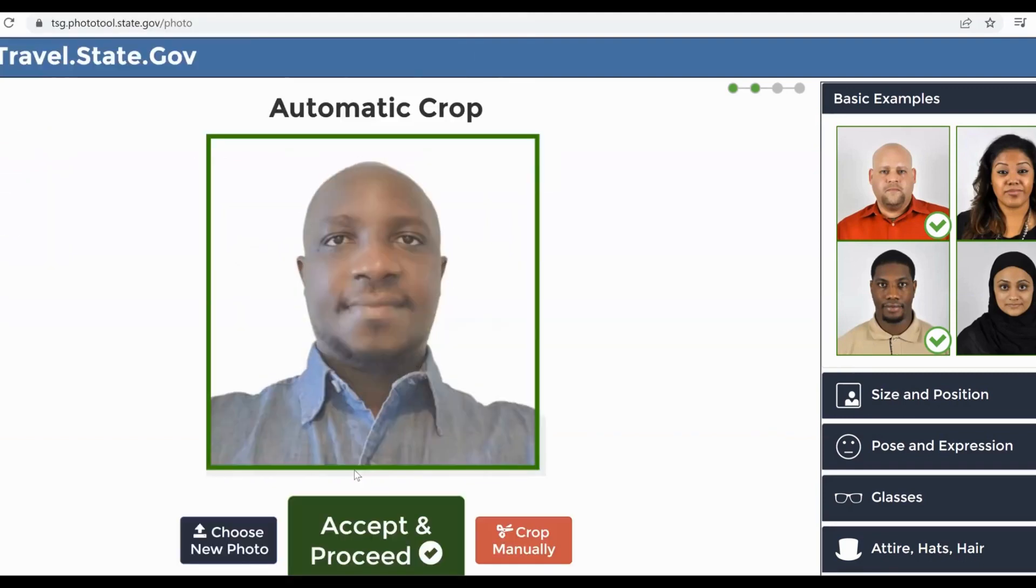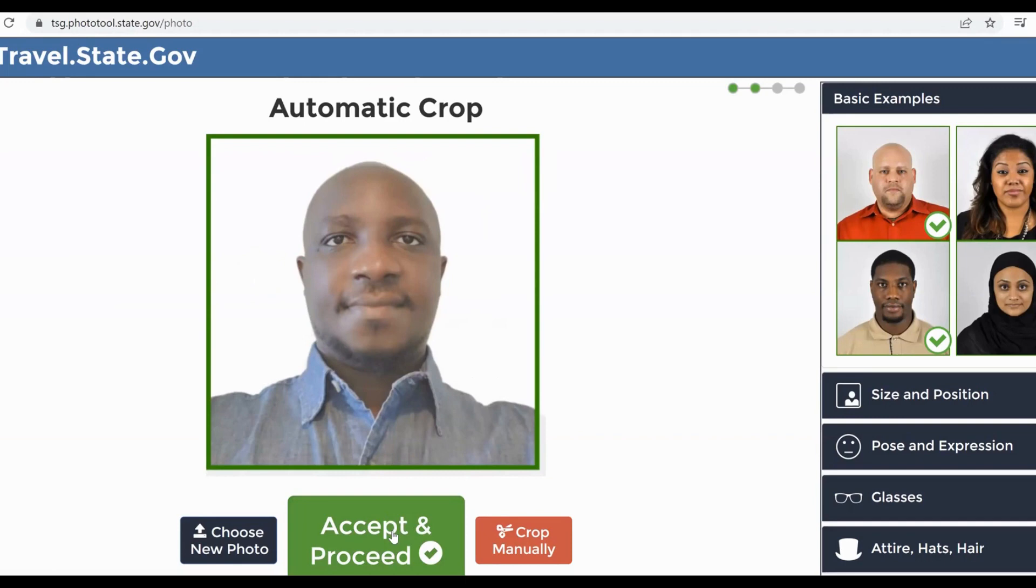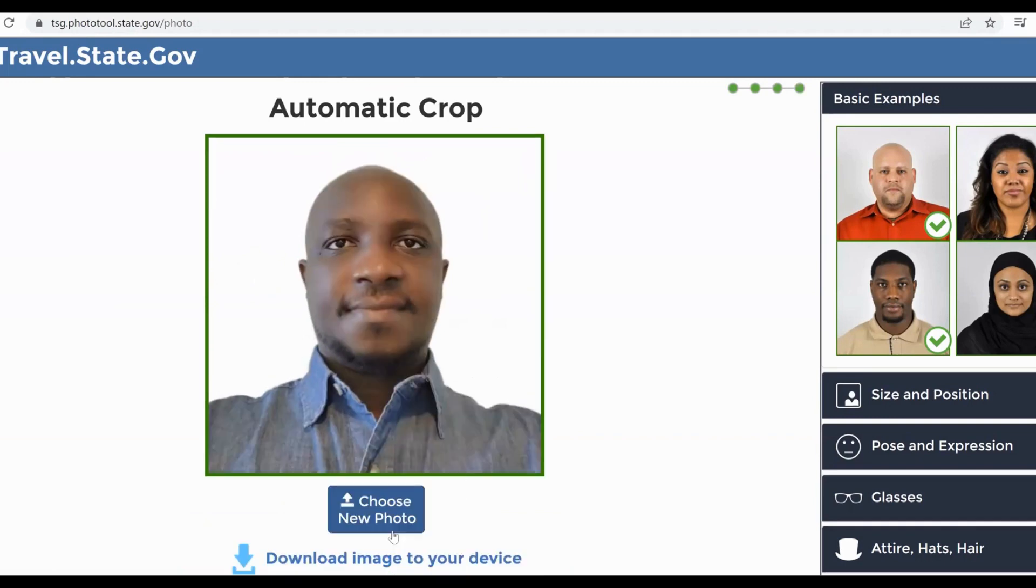You see it is being accepted and processed. It will automatically crop it, and this is now the passport that you're going to use. You click 'Accept,' and then you can click 'Download image to your device' and use it to continue with your application.